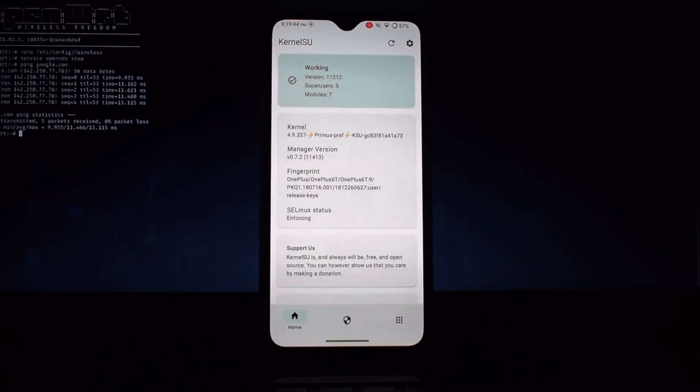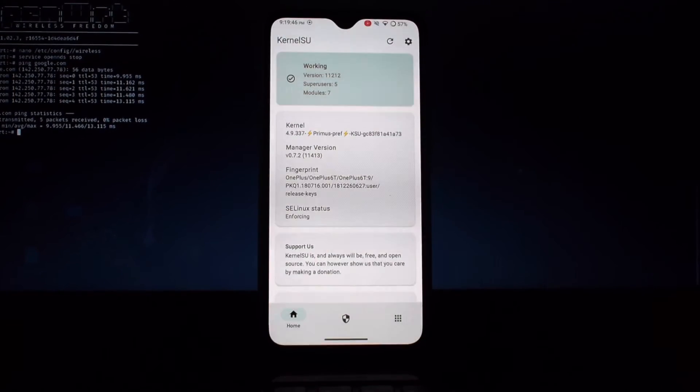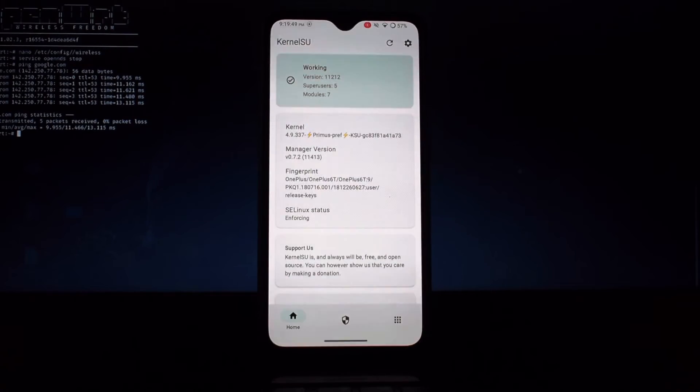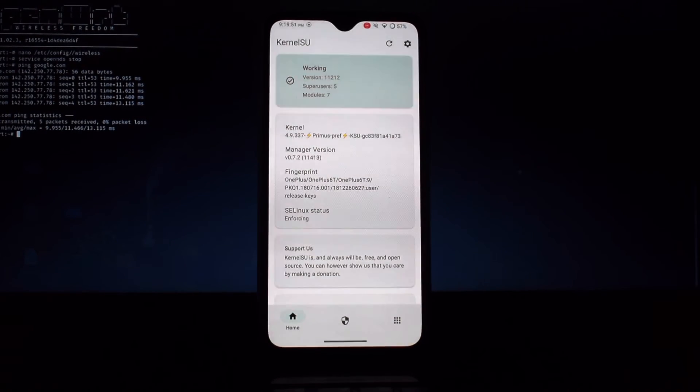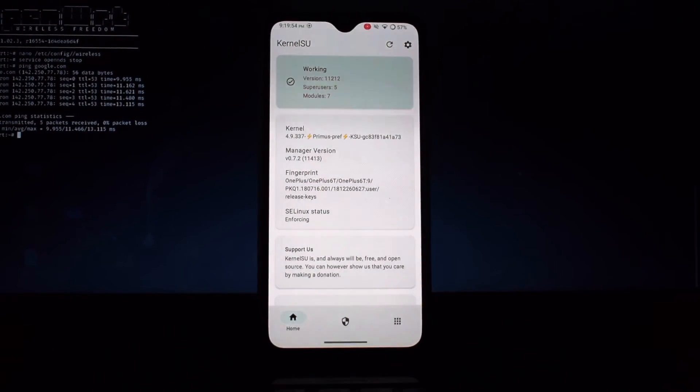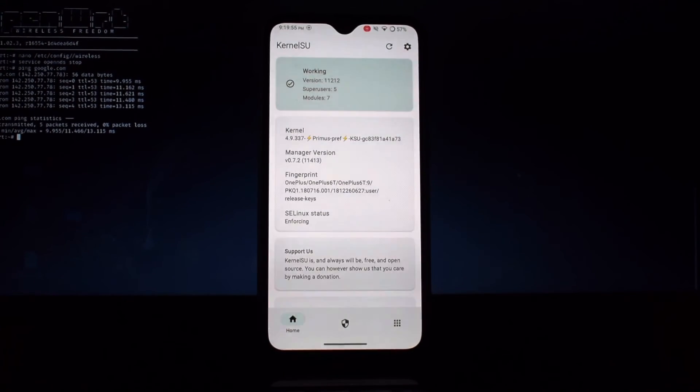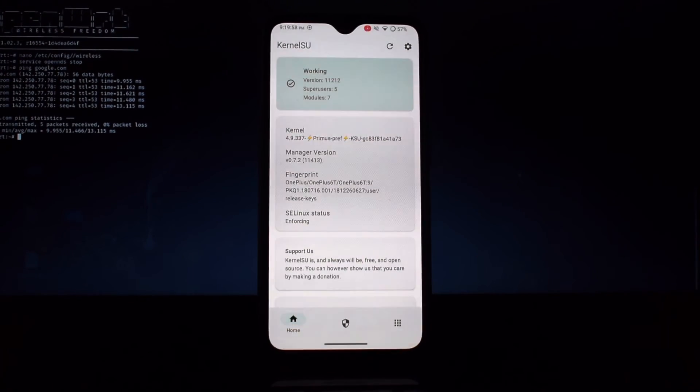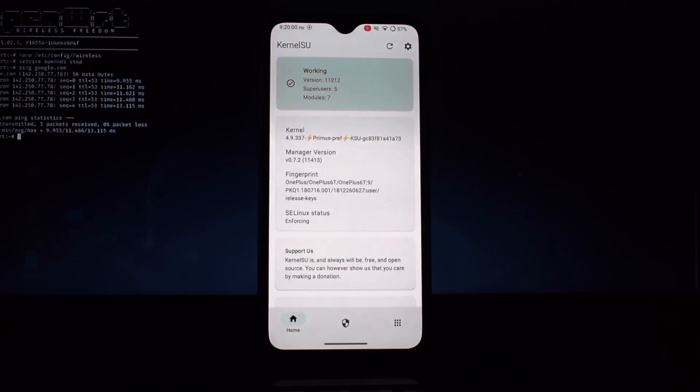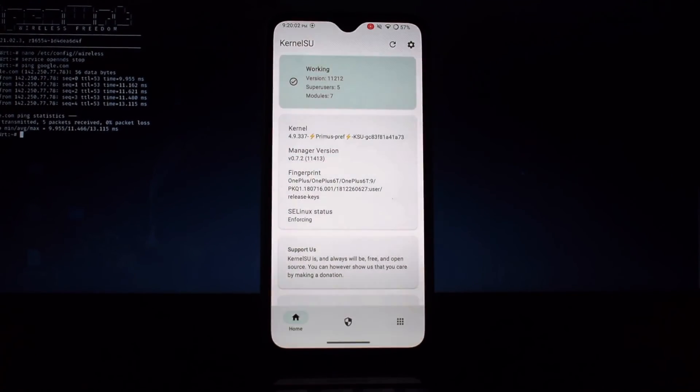Always back up your important data before rooting. Proceed with caution and refer to official documentation for detailed instructions. Consider device-specific guides for accurate steps. Congratulations, you've successfully installed KernelSU. Now you can explore the vast world of root-enabled apps and customizations.